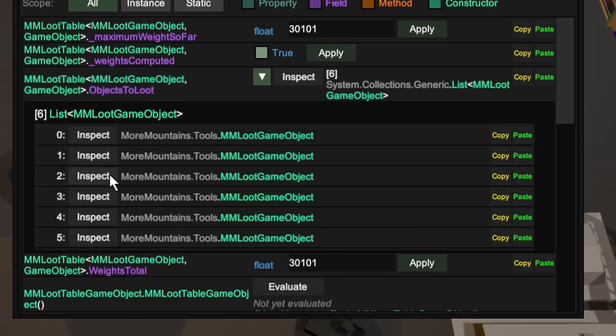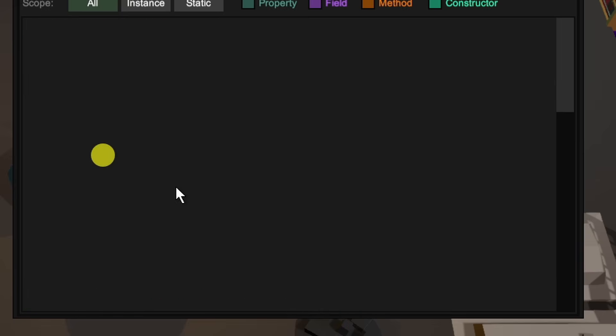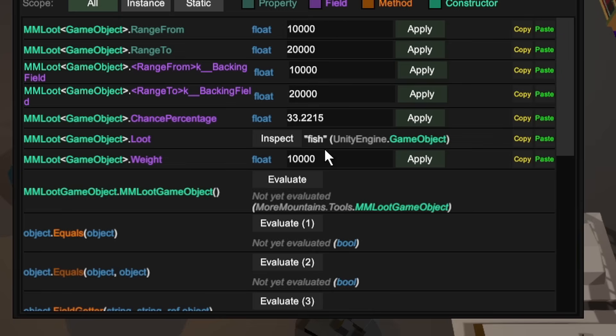So what we can do in this case is we could also modify the chance percentage or weight, or we can come back to the other objects, say one, which one in this case should be the fish, I believe.